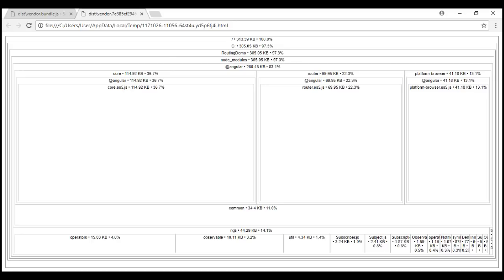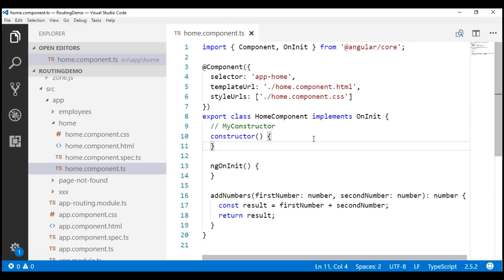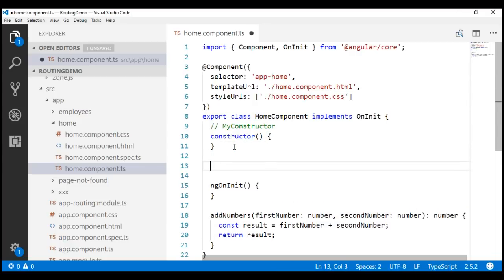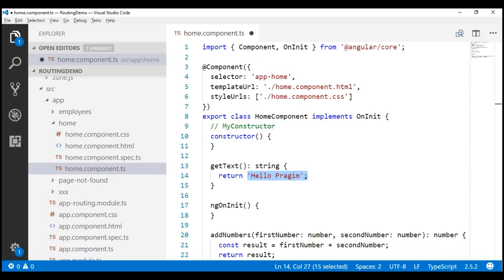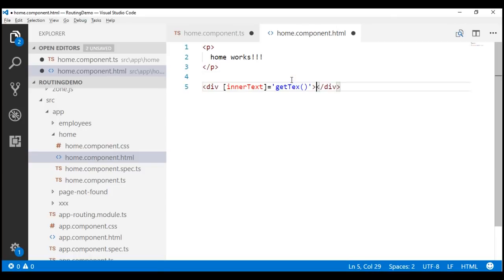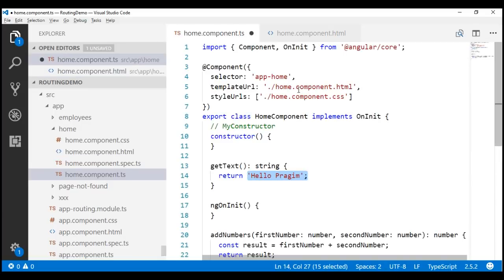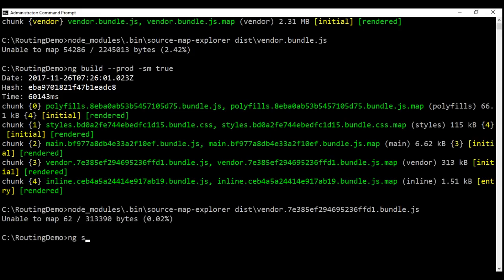Another benefit of the AOT compiler is that it detects and reports template binding errors at build time itself, instead of at runtime. Let's understand this with an example. In our home component class, I'm going to include a function called get text. It's a very straightforward function — all it does is return the string 'Hello Praveen'. Let's bind to this function in the view template. I'm going to include a div and bind it to this function, get text. Notice I have deliberately misspelled the function name. Let's save all of our changes and then execute the ng serve command.